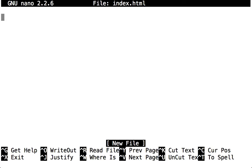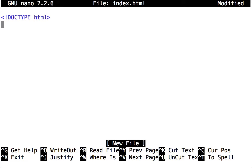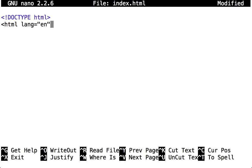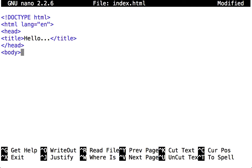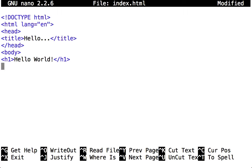I'm now in the editor itself, so I can simply type in my web page as normal. This is a very simple web page to demonstrate how this works.